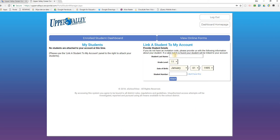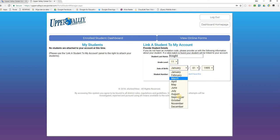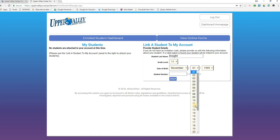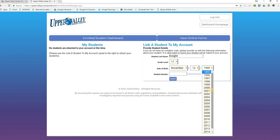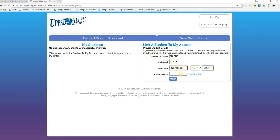In order to do that, you'll need these pieces of information: the student's last name, their grade level (most often 11 or 12), their date of birth, and their student ID number. I have a demo student that I'm going to use here. Once I've supplied all that information in the form, click 'Attach.'